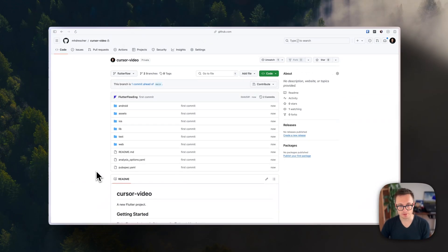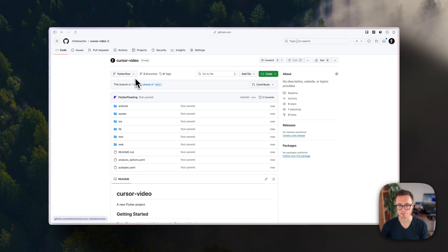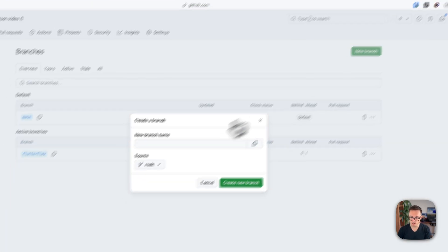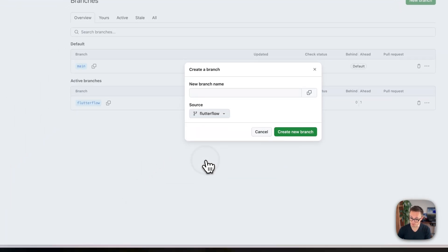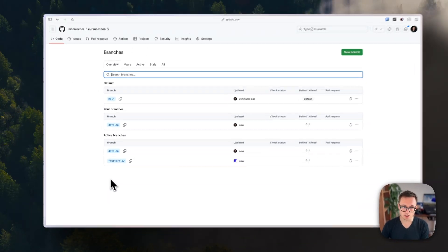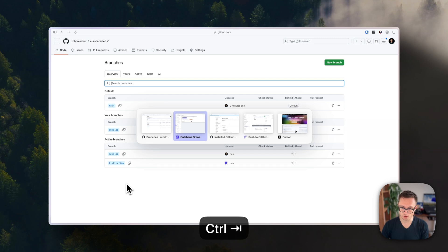Now we'll create a develop branch, because FlutterFlow will overwrite our code every single time we push from a repository. We want a branch on which we can work. If you want to know more, read the documentation — this is a simple best practice. Press 'branches', say 'new branch', pull it from FlutterFlow, call it 'develop', and create the new branch. Everything is now set up and we can get started with Cursor.